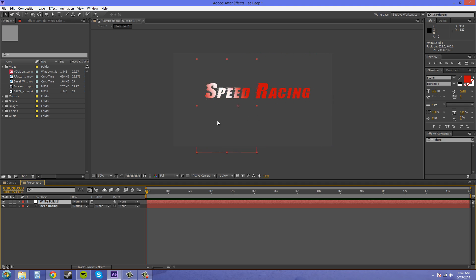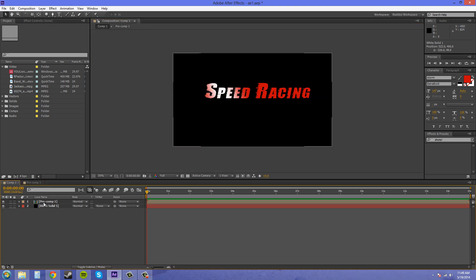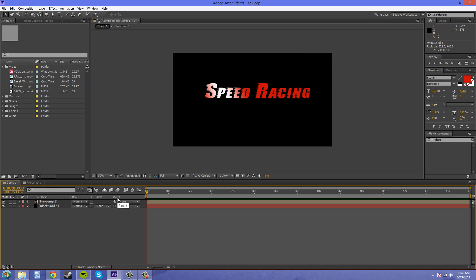So in your pre-comp is where you're going to want to maybe animate this going across. And then anything within this pre-comp will happen within the same time frames within this other composition. Hopefully that makes sense to you guys.